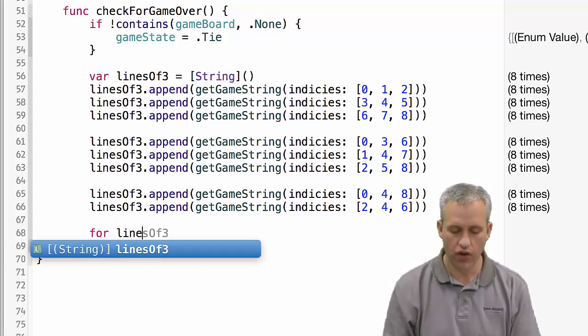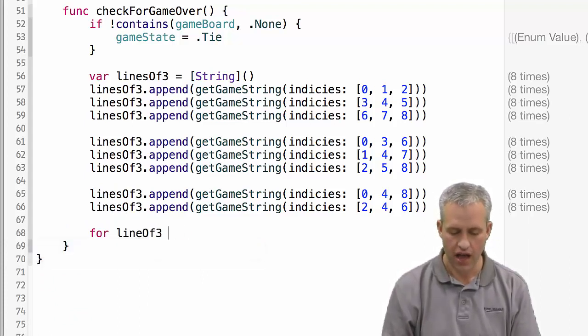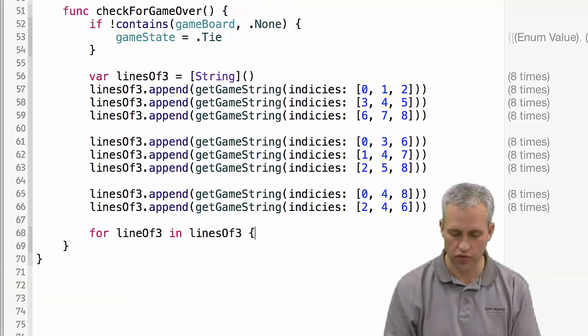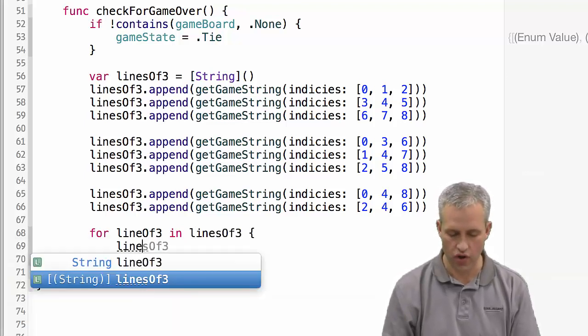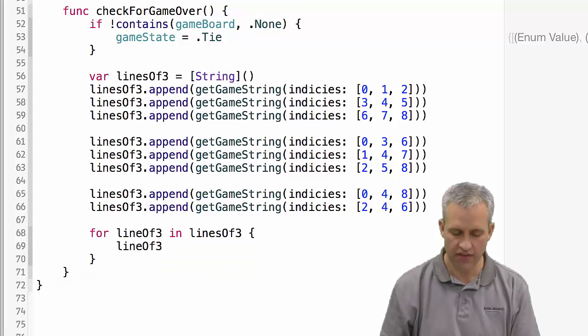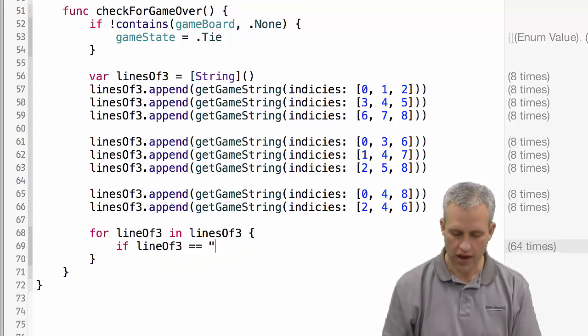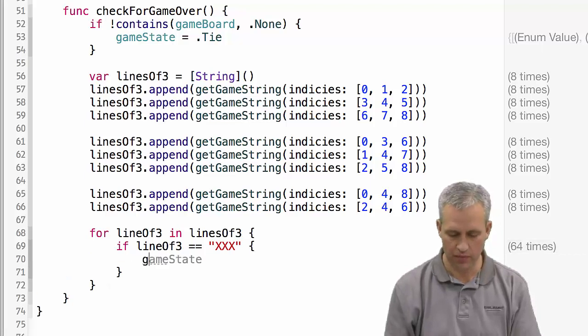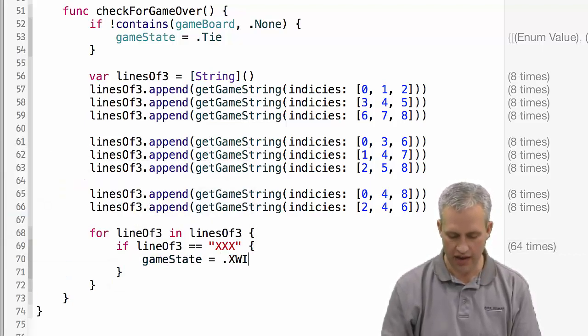Then really all we want to do is we want to just go through each line of 3 and see if it's equal to xxx or ooo. So we'll just say if line of 3 is equal to xxx, then this game state needs to be an x win.